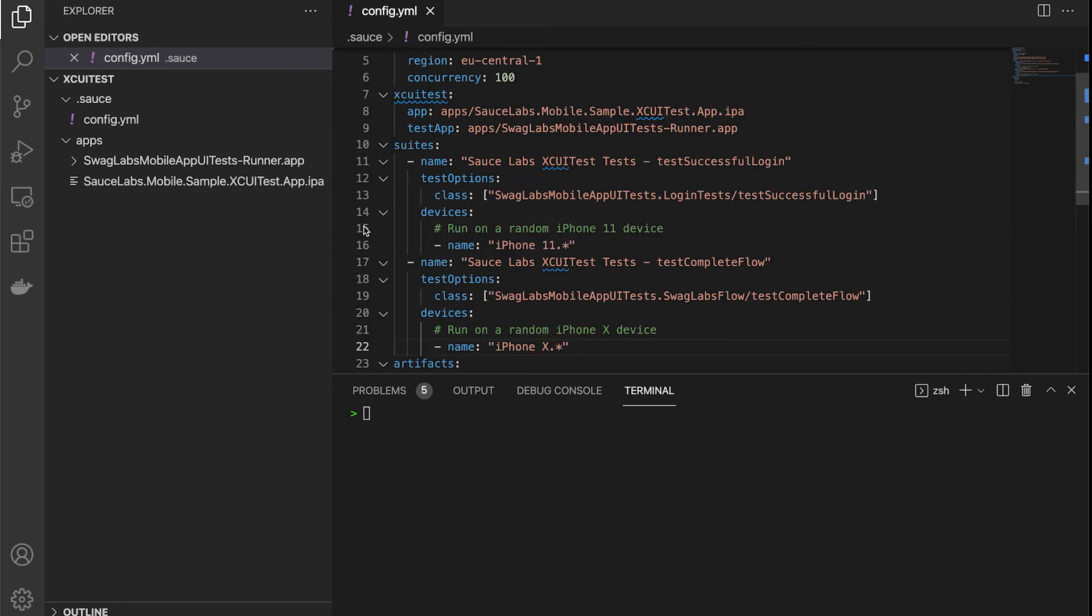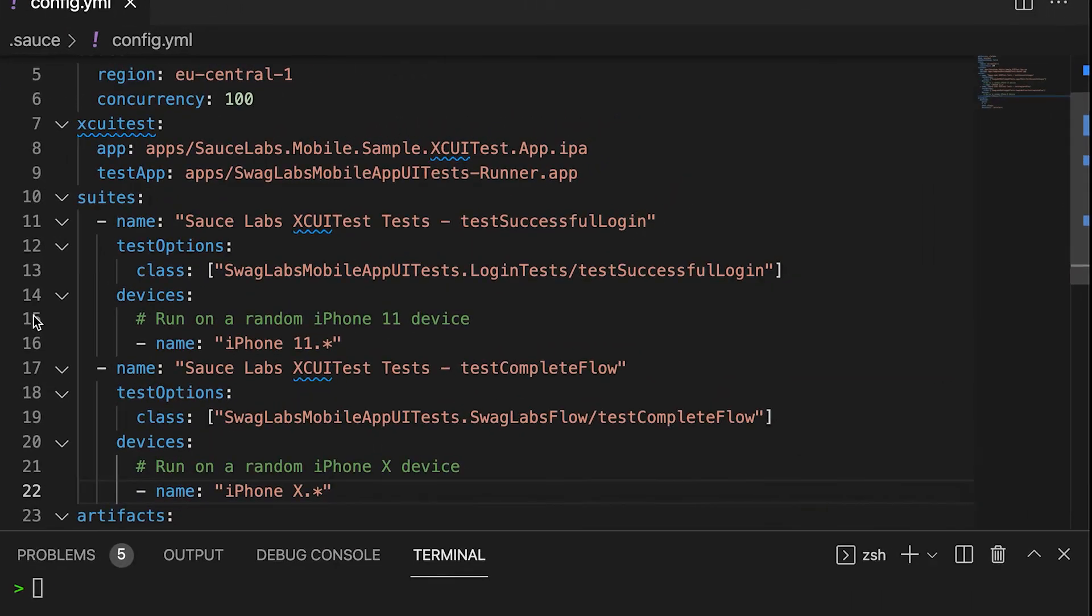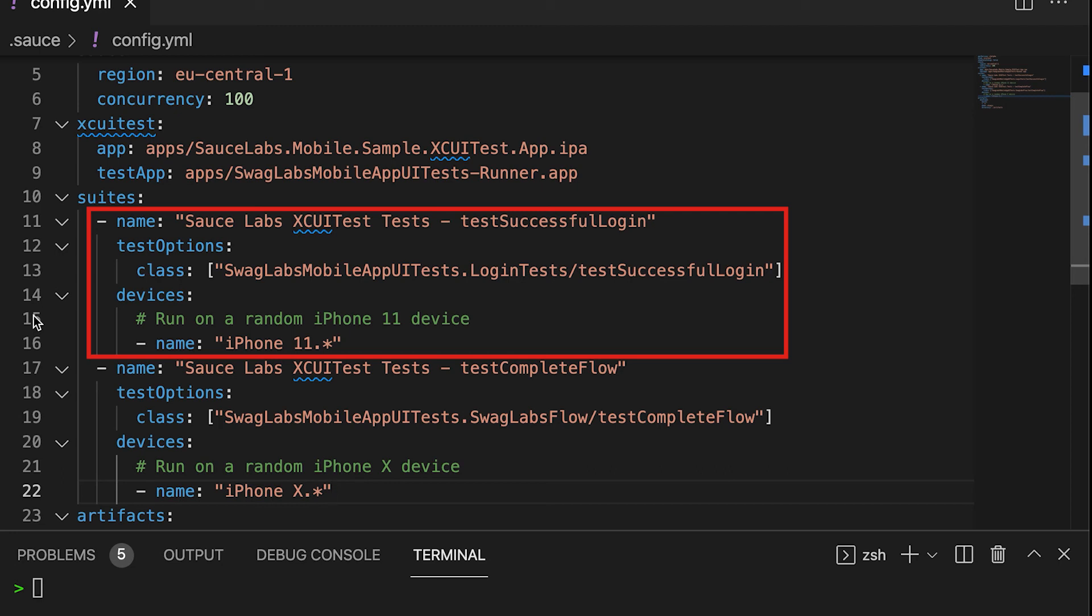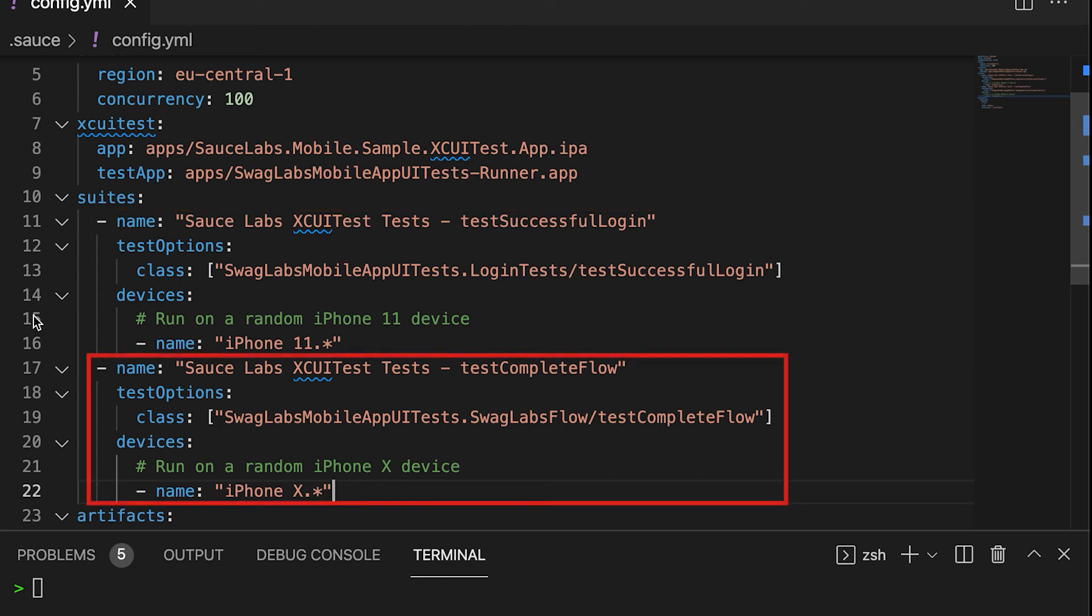Here we have two suites. Suite 1 will run a single method from the login test on an available iPhone 11. Suite 2 will run the complete test flow on an available iPhone X.